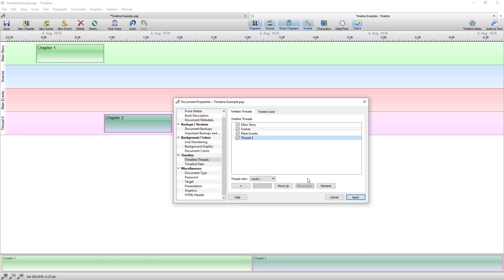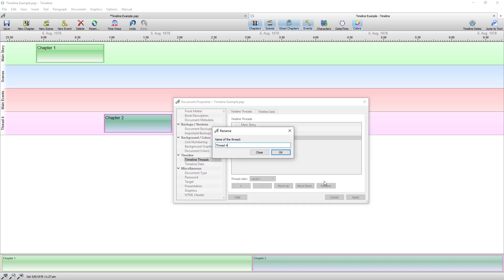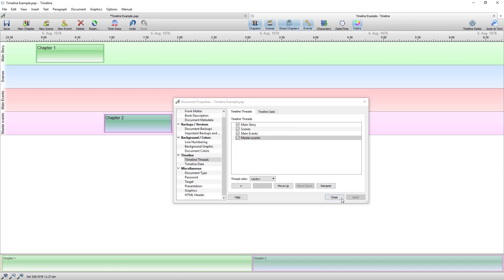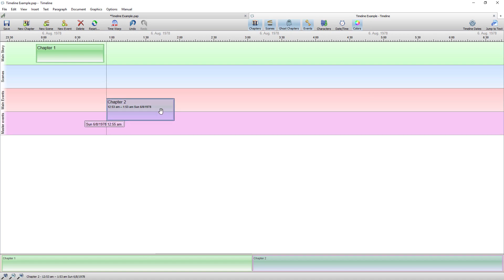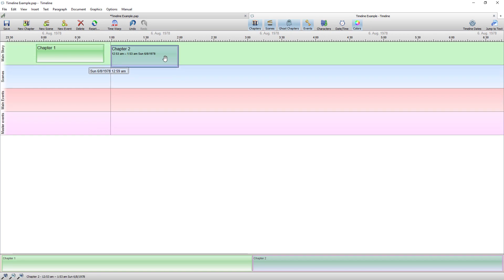And I can go show threads and I can rename that thread. So I could rename that to master events. Okay and close.